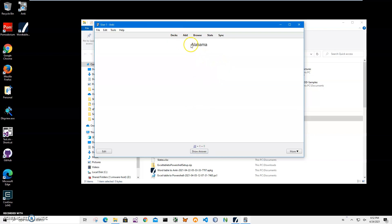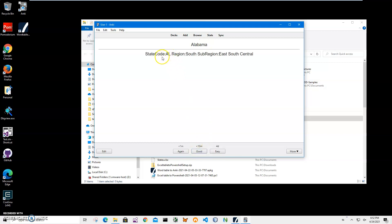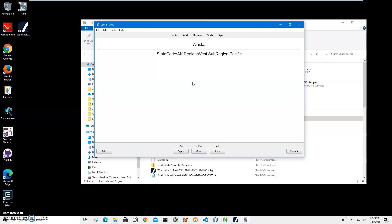I click Study and it takes a little while for Anki to import. Here I can study — it shows the front side of the flashcard. I click Show Answer and it shows me the second part of the information: the answer side including state code, region, and sub-region. I can go to the next card and show the answer. That's basically it — we created an Anki file from a Word table.